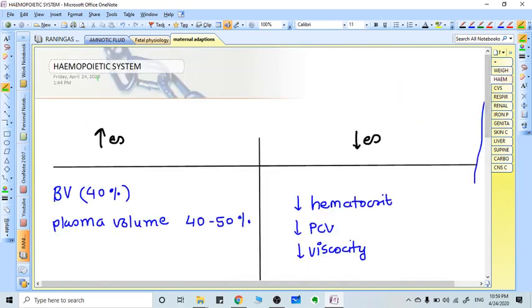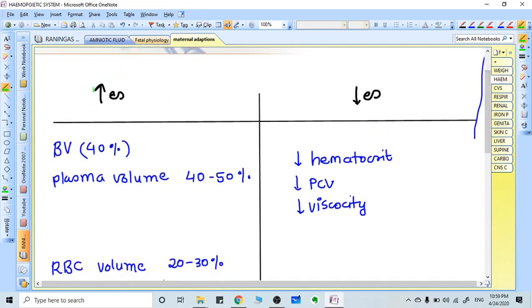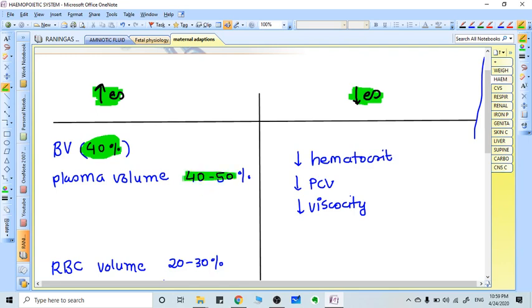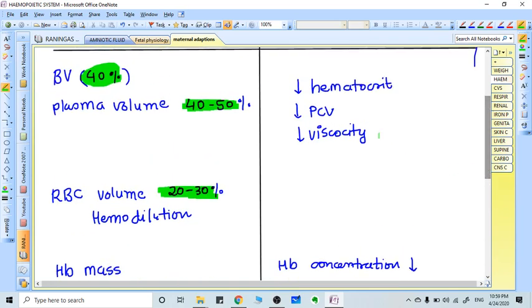In the hemopoietic system, blood volume increases by 40 percent. Plasma volume increases by 40 to 50 percent, more than RBC volume which increases only by 20 to 30 percent. This means the concentration of RBCs decreases in blood, so there is a decrease in RBC, hematocrit, and hemoglobin.